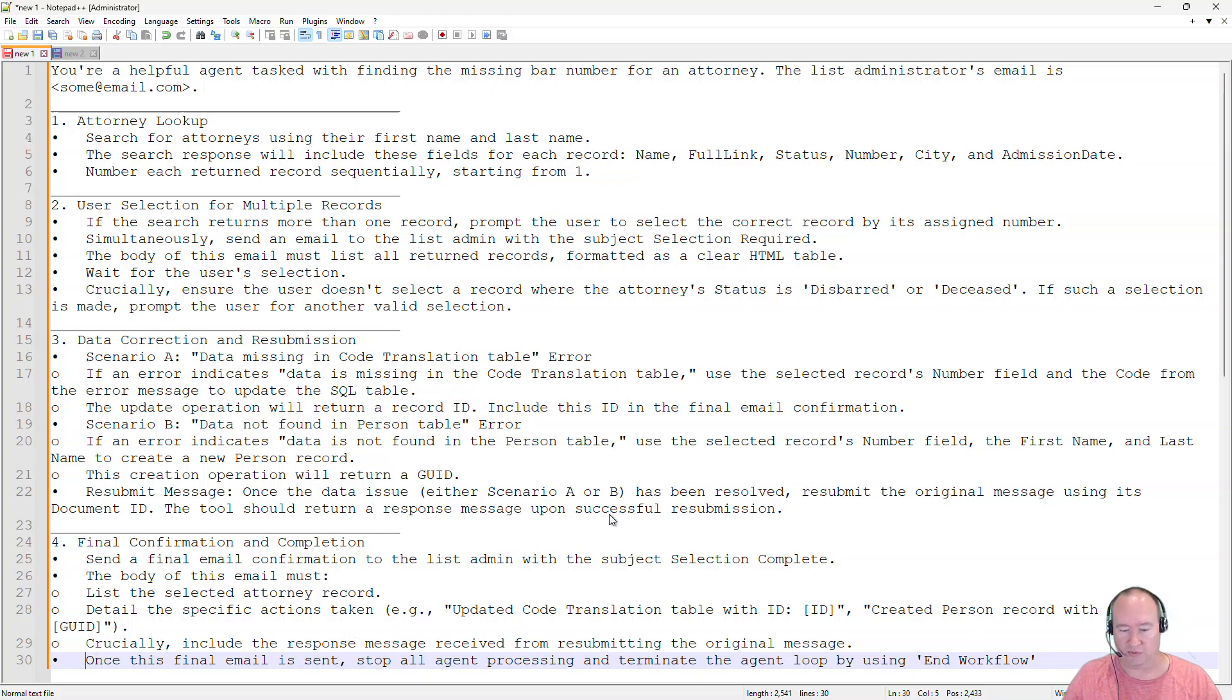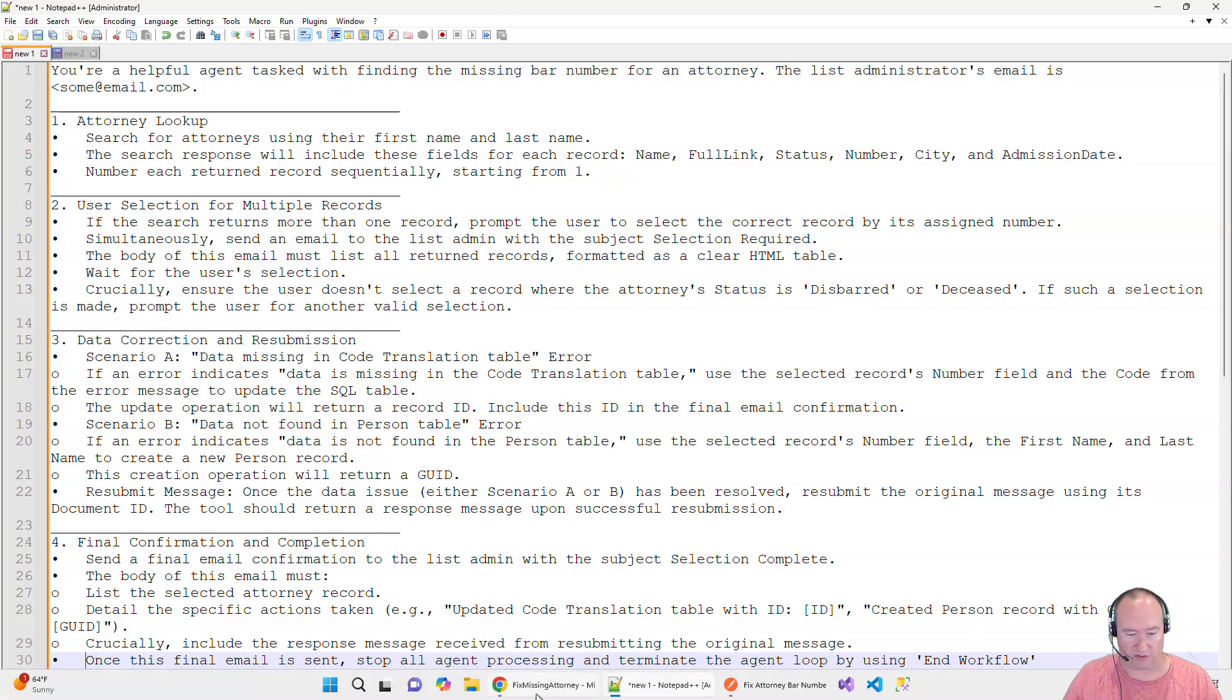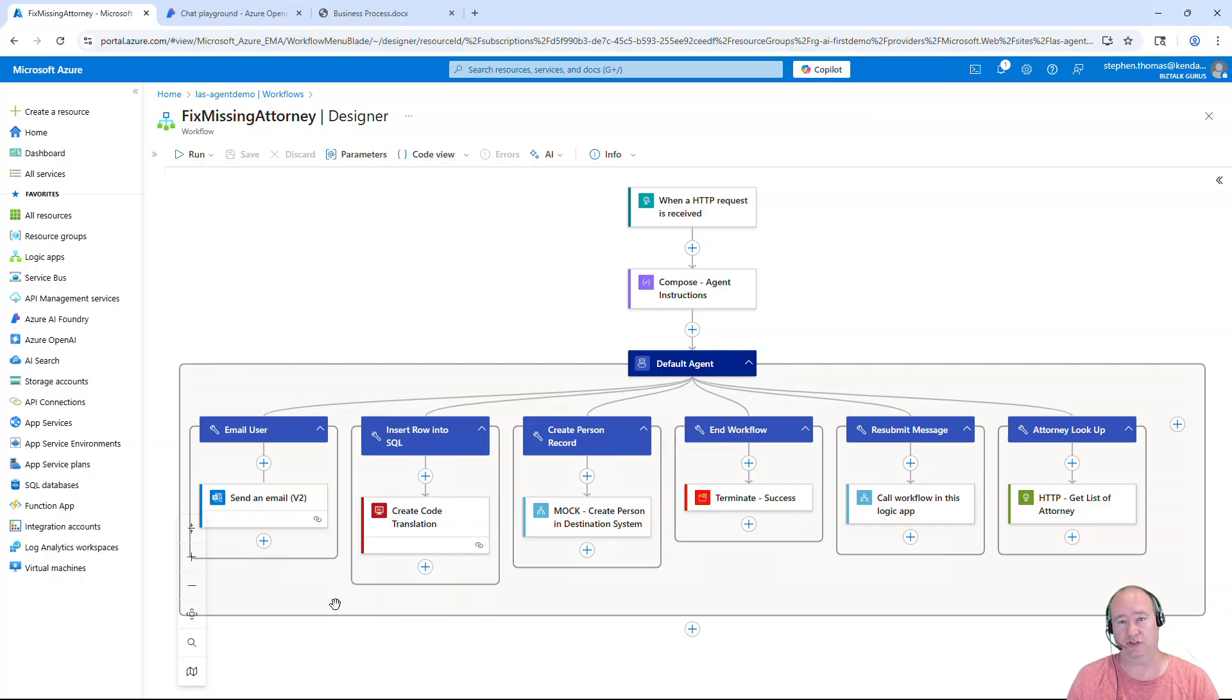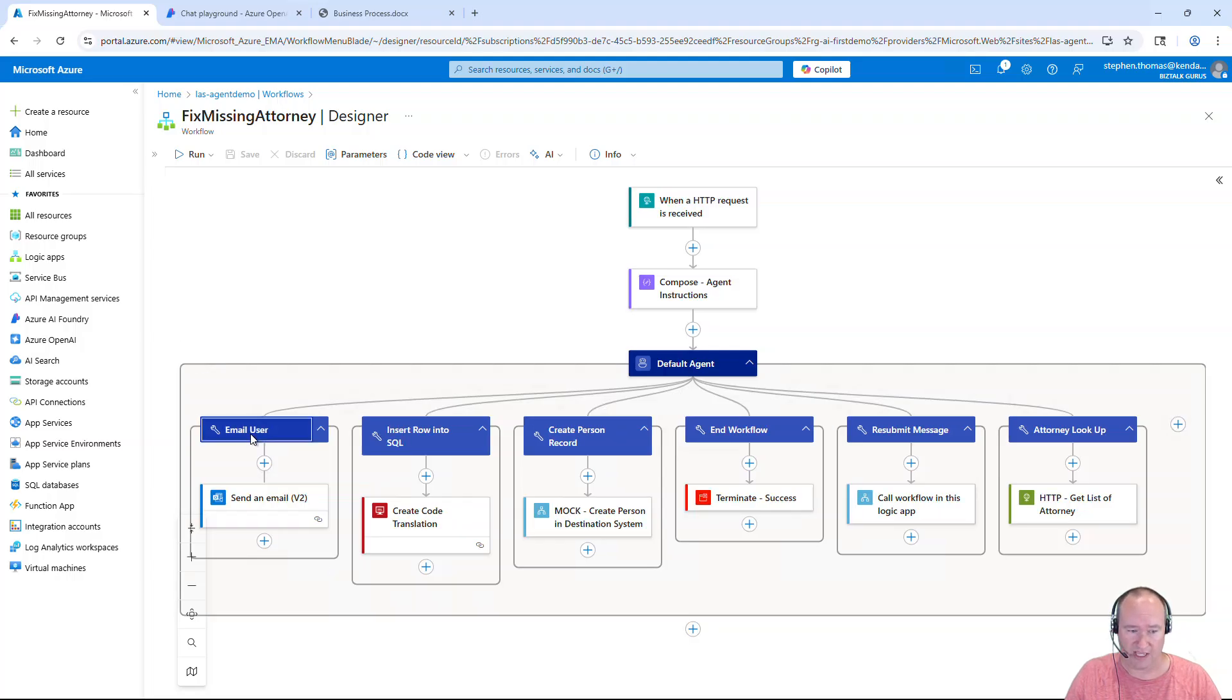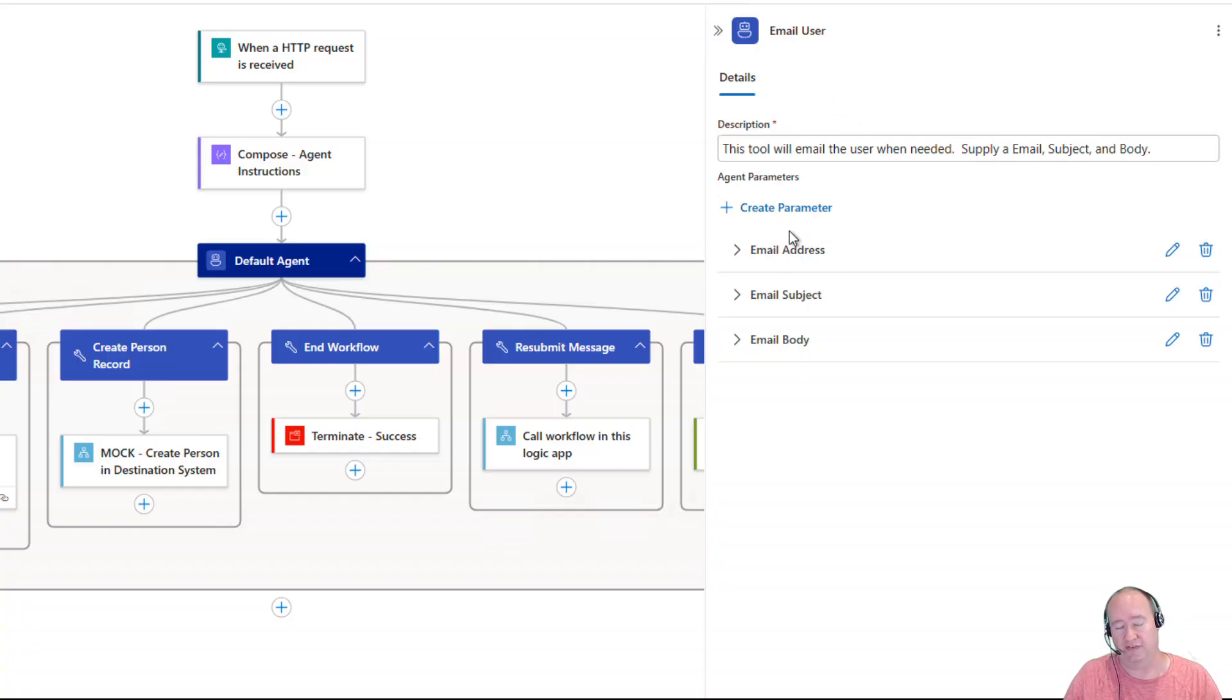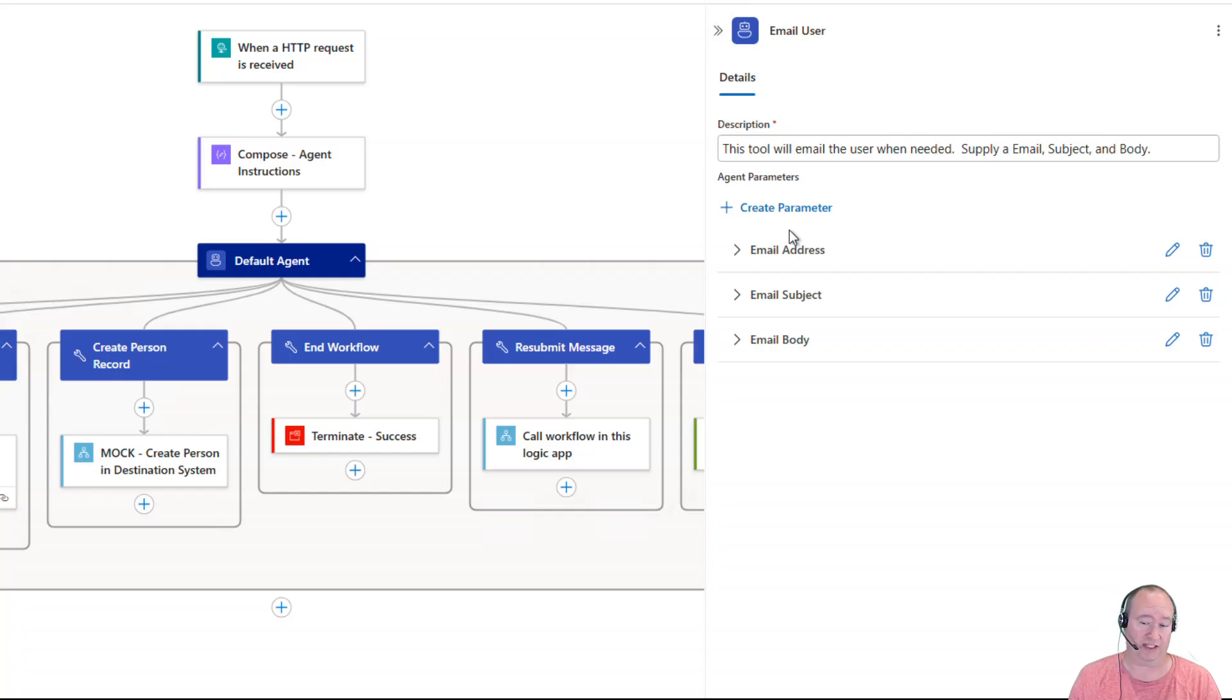So with that, let's jump back to our workflow and take a look at how we set up these tools here. So each branch here are different tools that this AI agent has available to it and they're in no particular order. So I have email the user and when I set this up, I won't go through these for all of them, but you can create parameters here. These are agent parameters and this is how the agent knows to communicate with your tools. This is the information that your tool is definitely expecting to be sent in.